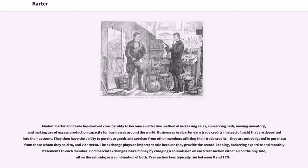Modern barter and trade has evolved considerably to become an effective method of increasing sales, conserving cash, moving inventory, and making use of excess production capacity for businesses around the world. Members have the ability to purchase goods and services from other members utilizing their trade credits; they are not obligated to purchase from those whom they sold to. The exchange plays an important role because they provide record-keeping, brokering expertise and monthly statements to each member. Commercial exchanges make money by charging a commission on each transaction — all on the buy side, all on the sell side, or a combination of both. Transaction fees typically run between 8 and 15 percent.